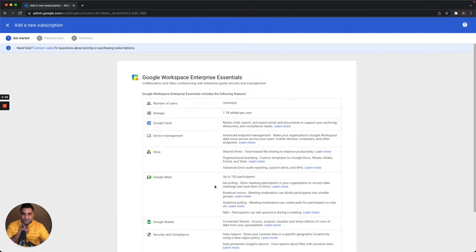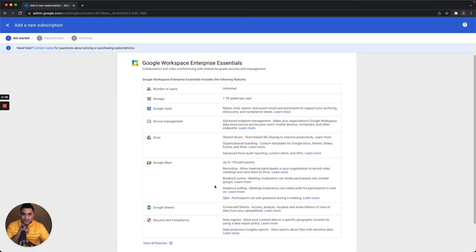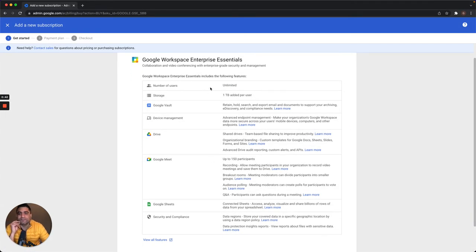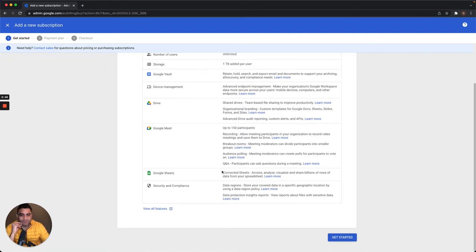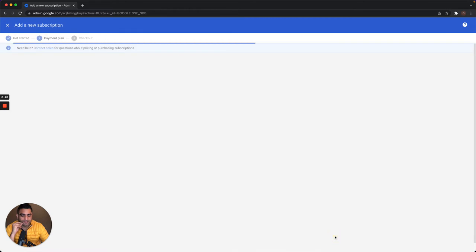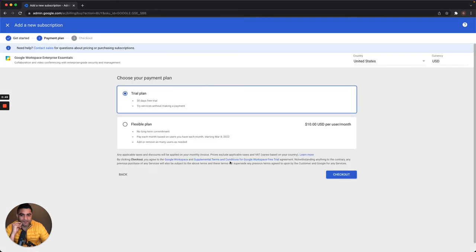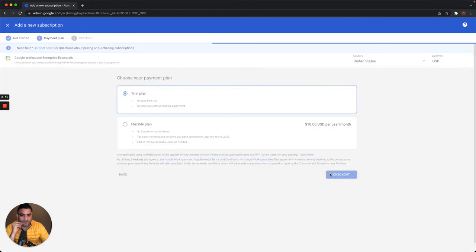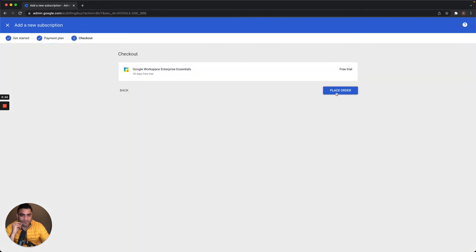When testing this, I see number of users, Drive, Google Meet, view all features. I'll click get started, do a 30-day trial, and place an order.